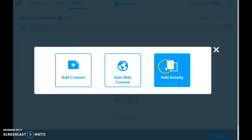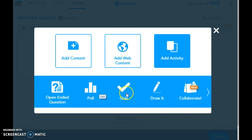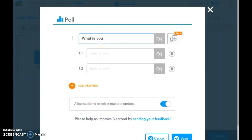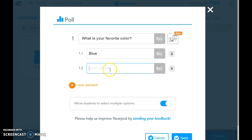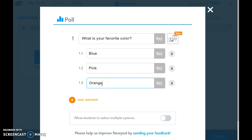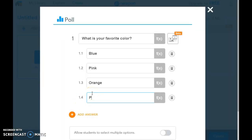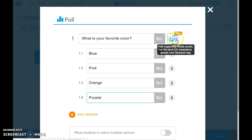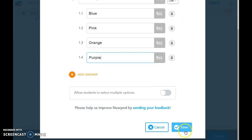You want to add a slide — you can add web content, an activity, or your own information depending on what you want to do. If you want to add an activity, it pops up right here: do you want open-ended questions, polls, quizzes, draws, or collaborates? If I wanted to make a poll, we could ask our students 'What is your favorite color — blue or pink?' You can allow students to select multiple options, or for this one just one. You can add more answers like orange or purple — however many you want, there really is no limit. You can also add supporting pictures or videos, and once you scroll down to the bottom you save it.